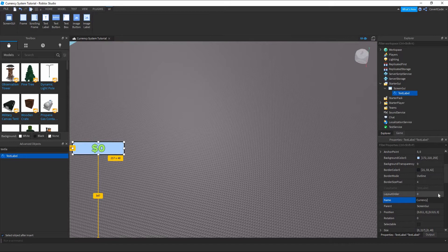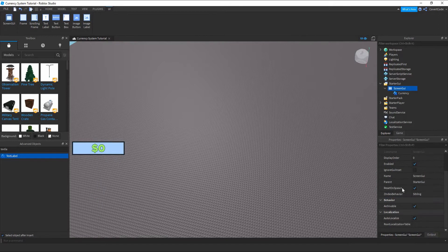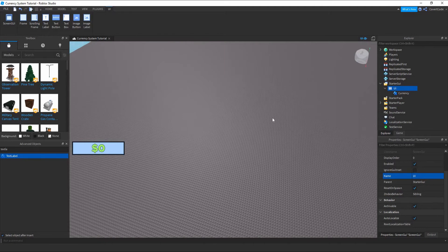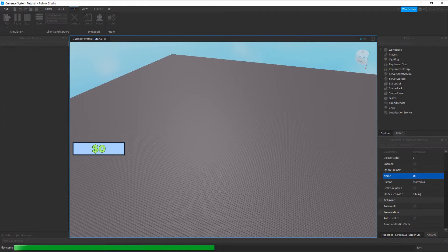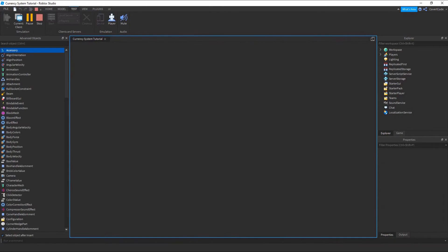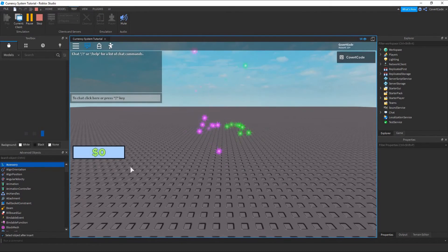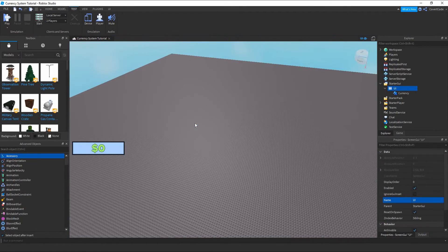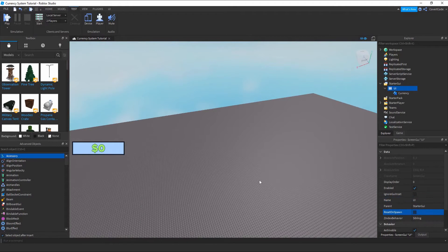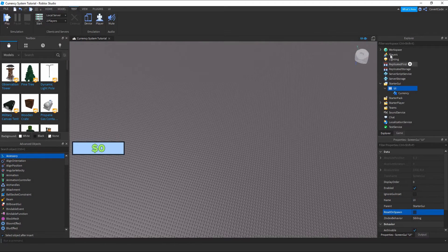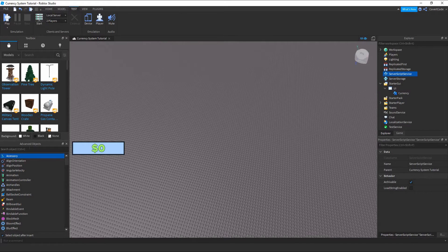Let's rename this and make sure it's organized — I always emphasize that. Name it 'Currency' and keep things tidy. Now, if I joined the game, my currency would not increase — it's just going to stay the same. So let's work on actually making that update based on the player's actual currency. Let's create a script in ServerScriptService.